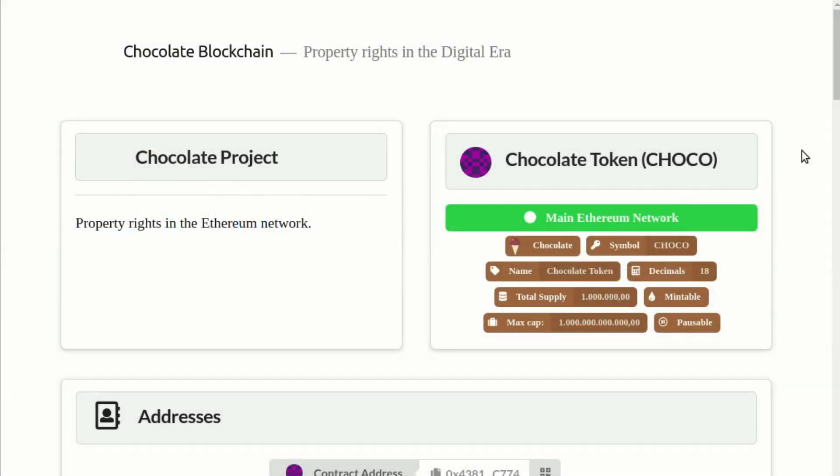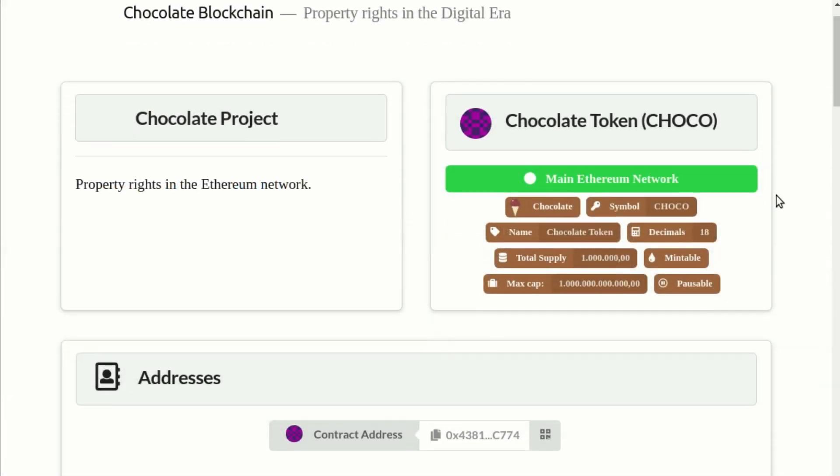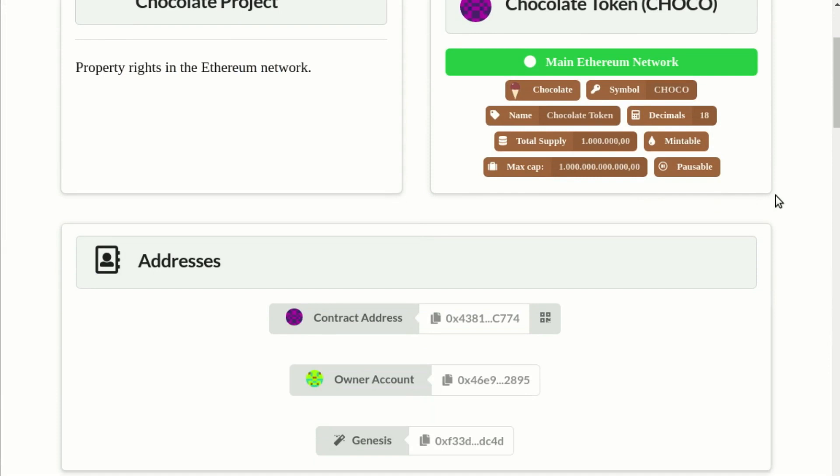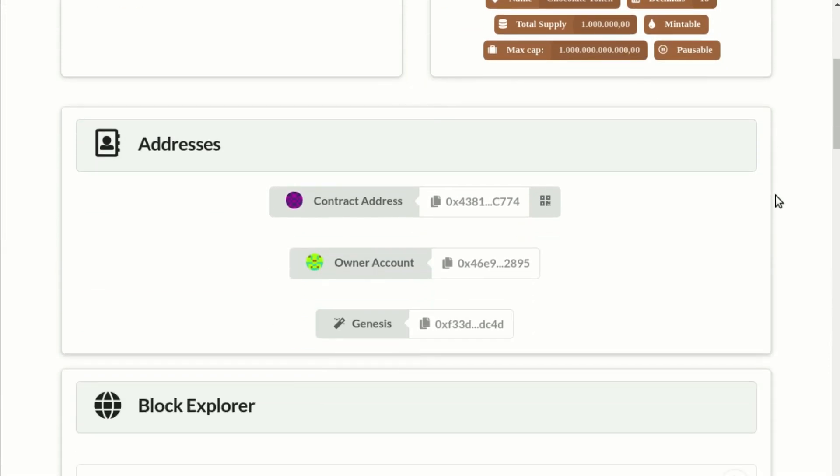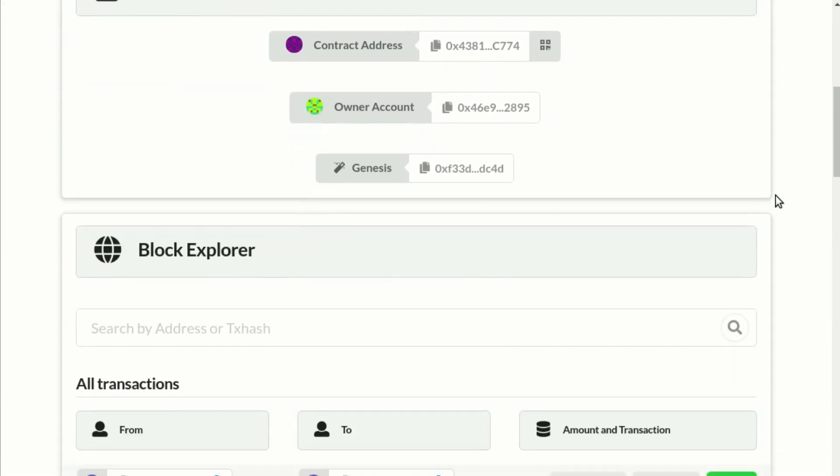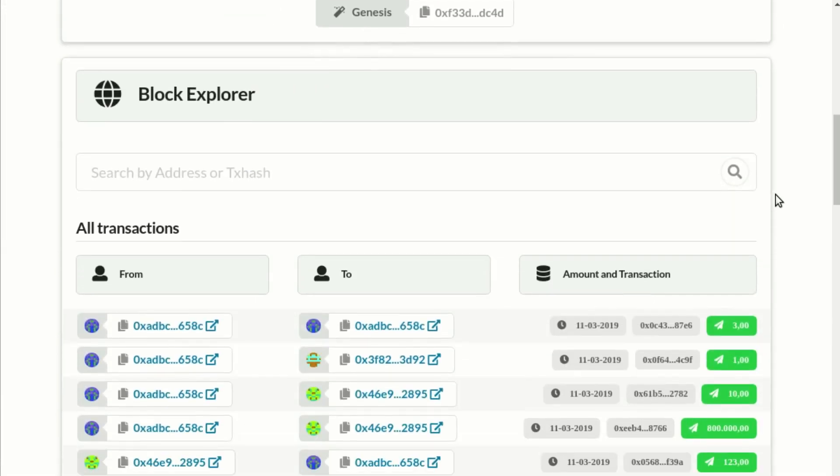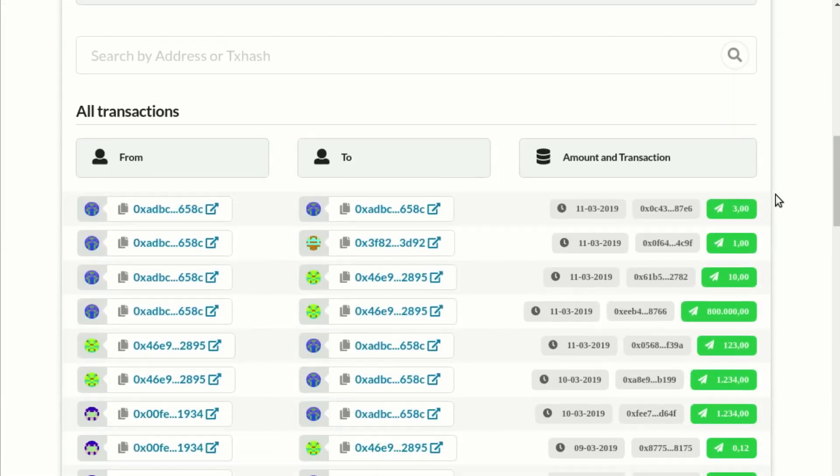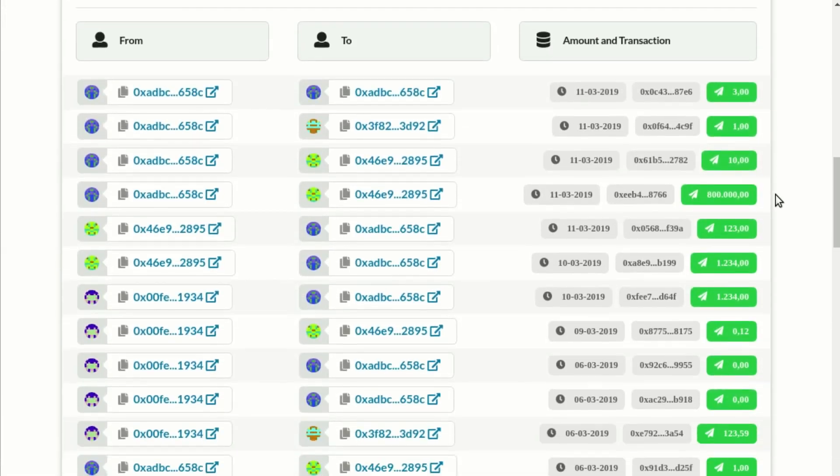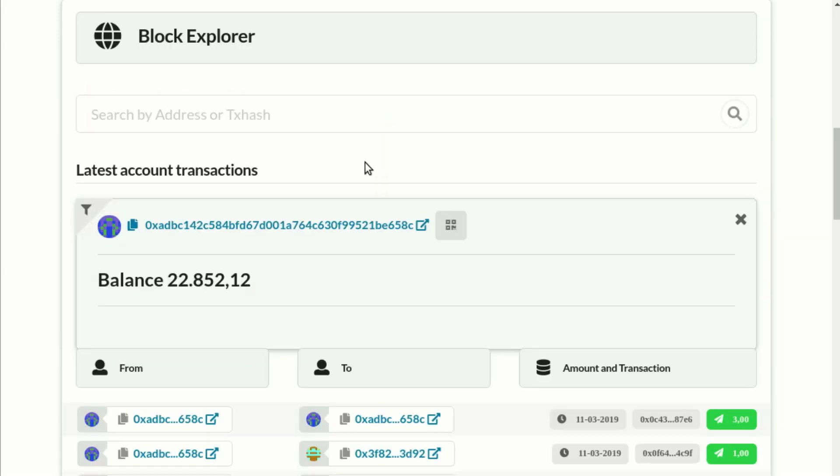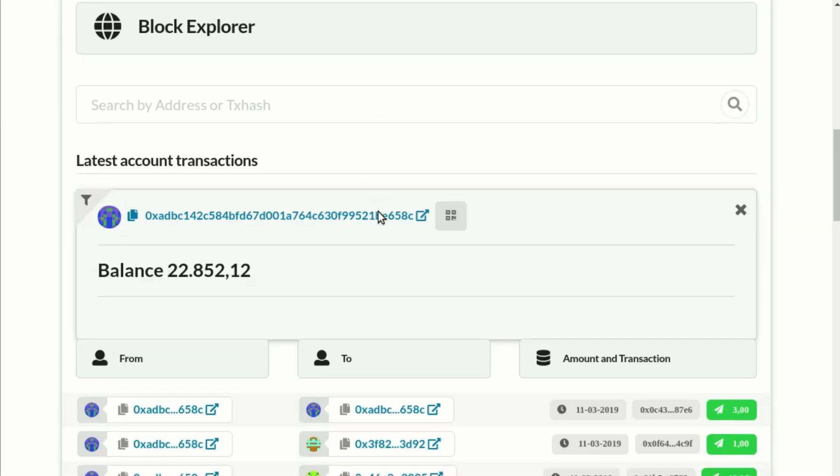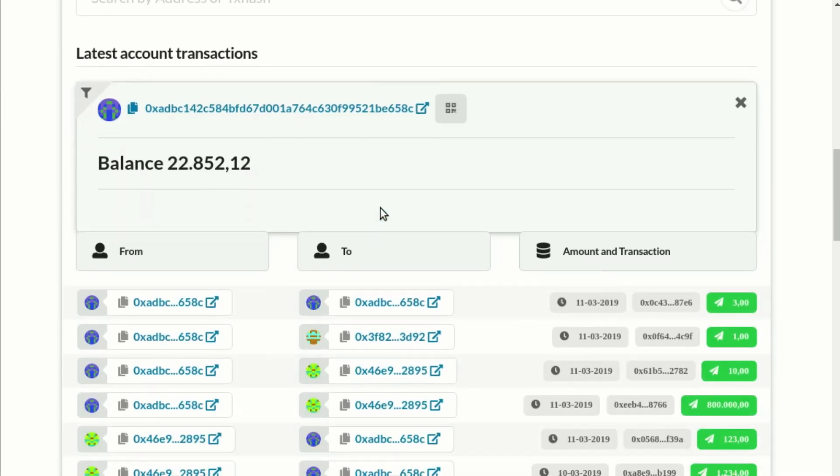If you have a high-traffic token and you are using the Block Explorer in your website, then you may consider using a free Etherscan API key. The Etherscan API key allows your Block Explorer to support up to 5 requests per second.